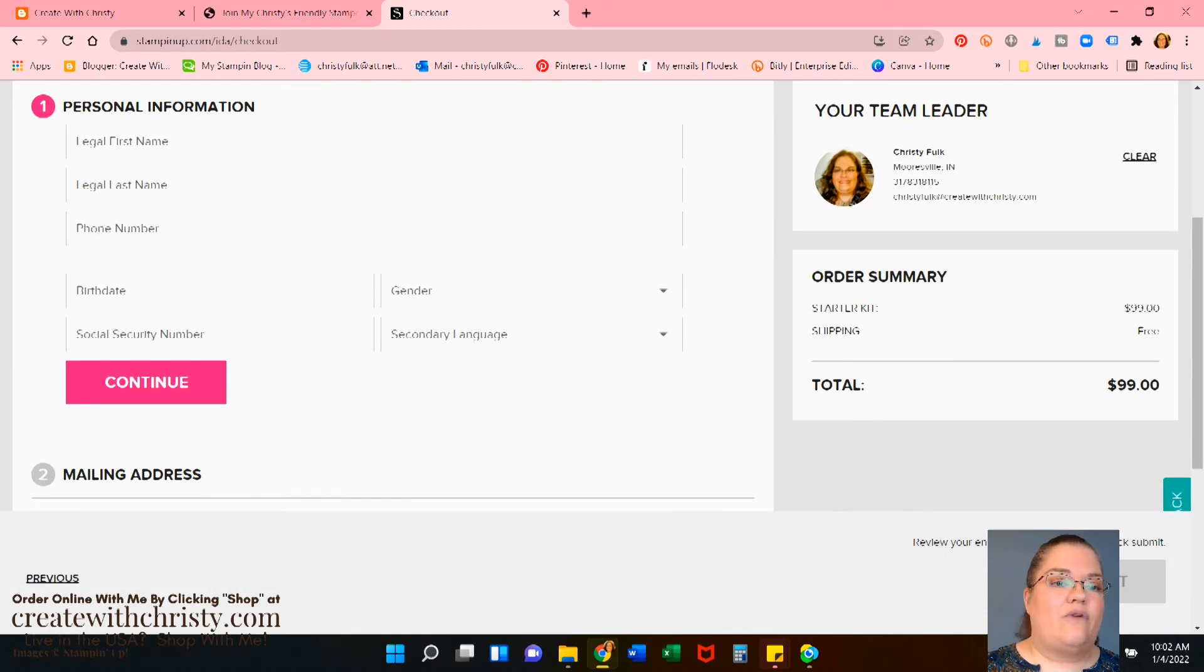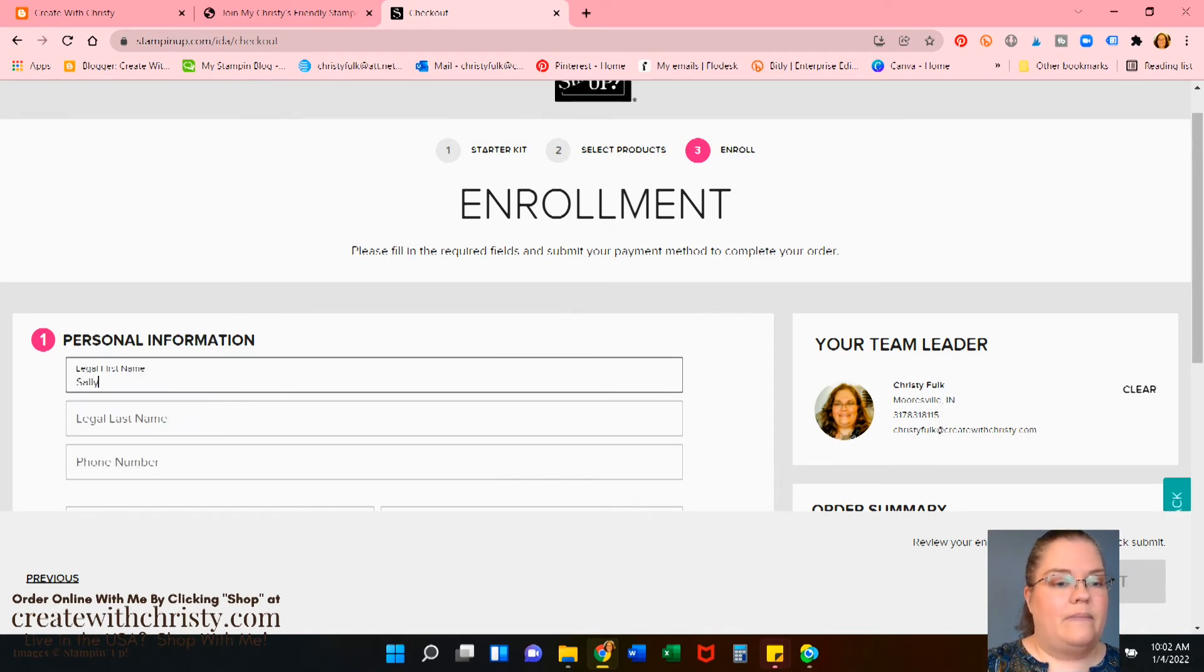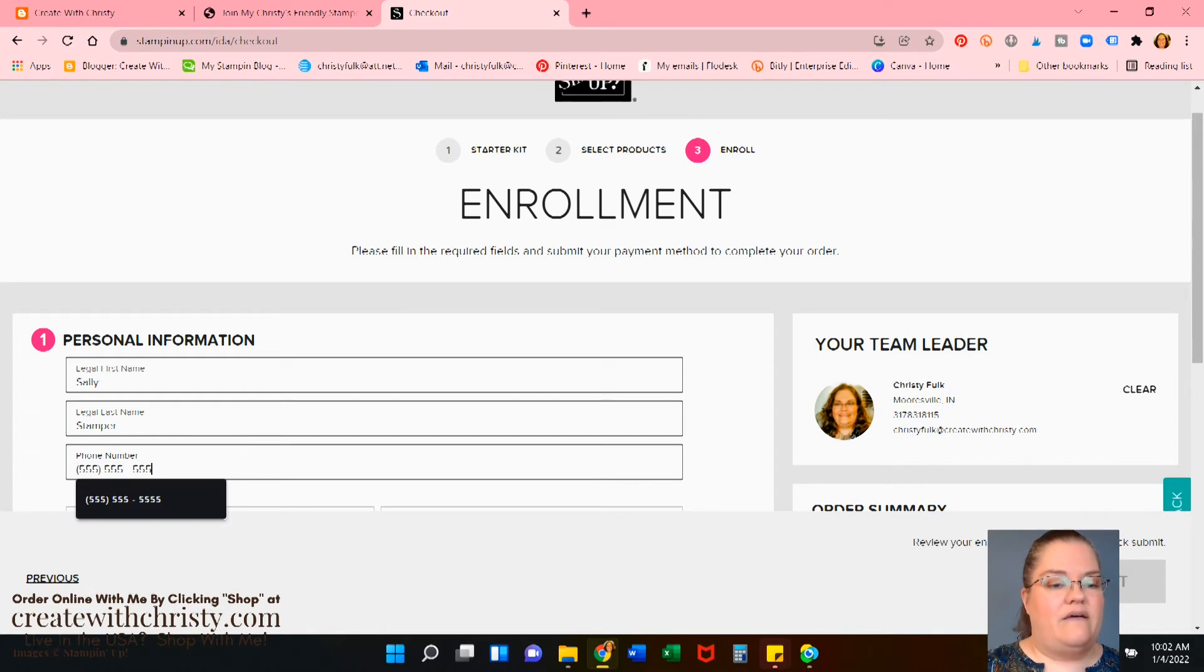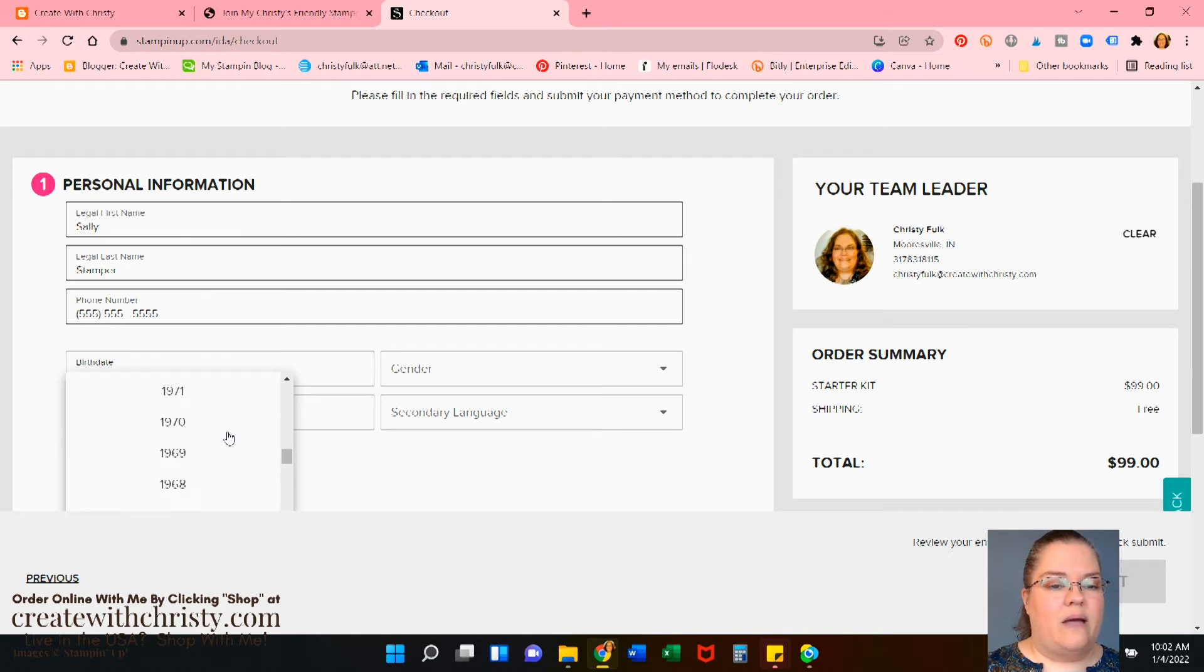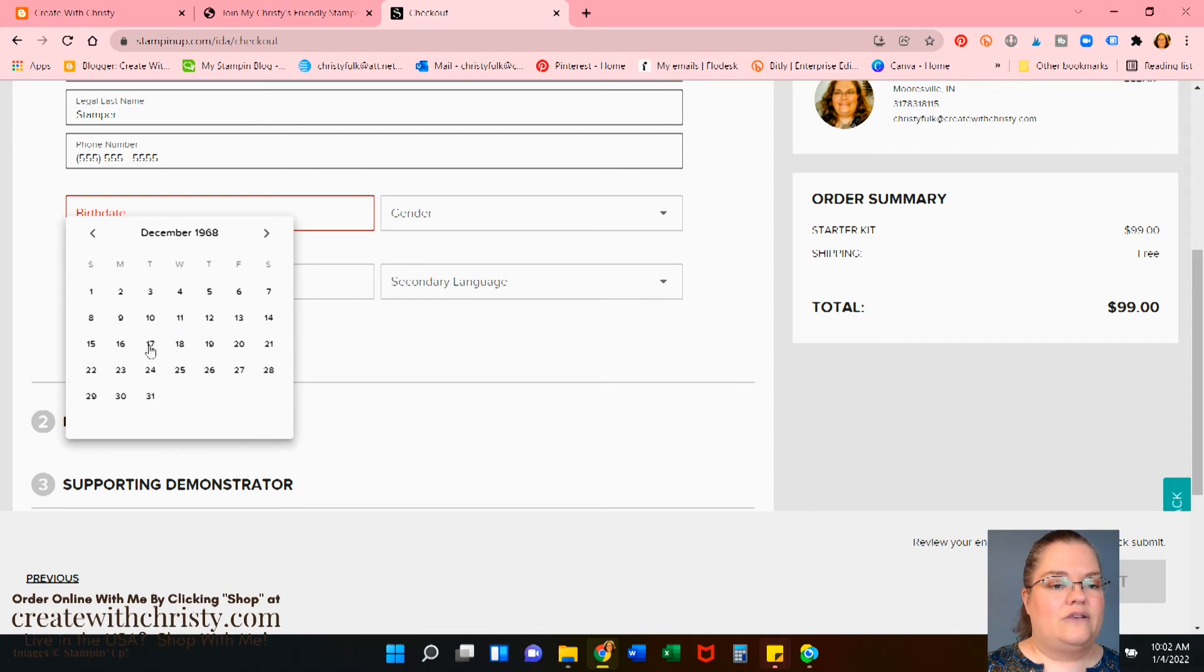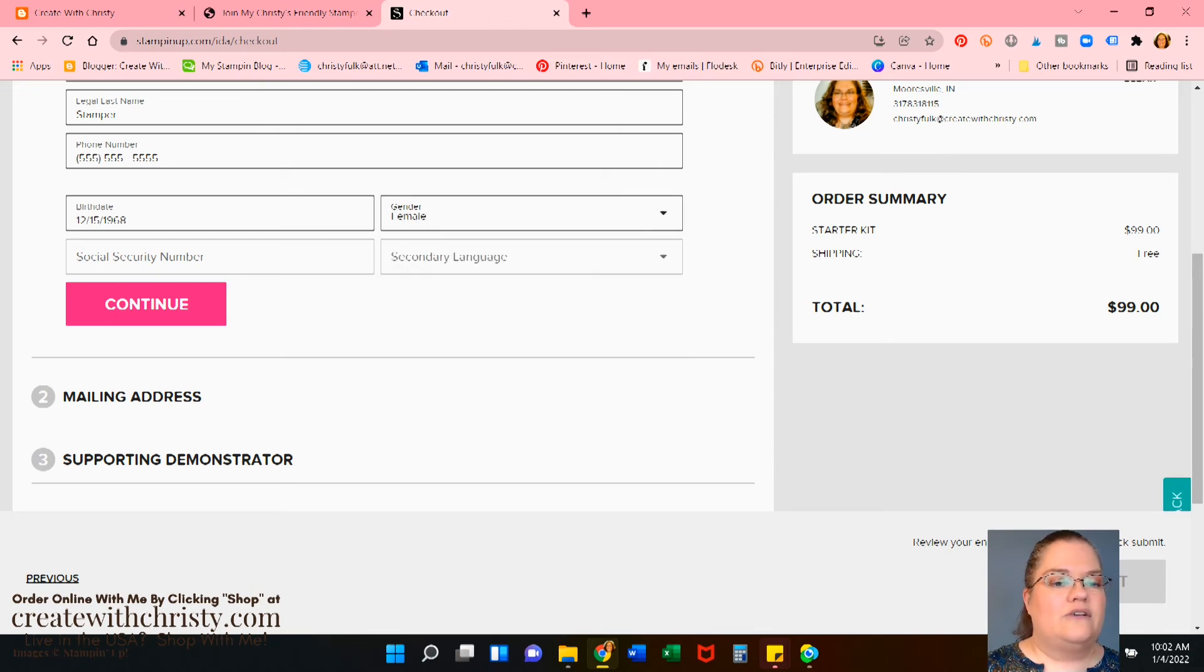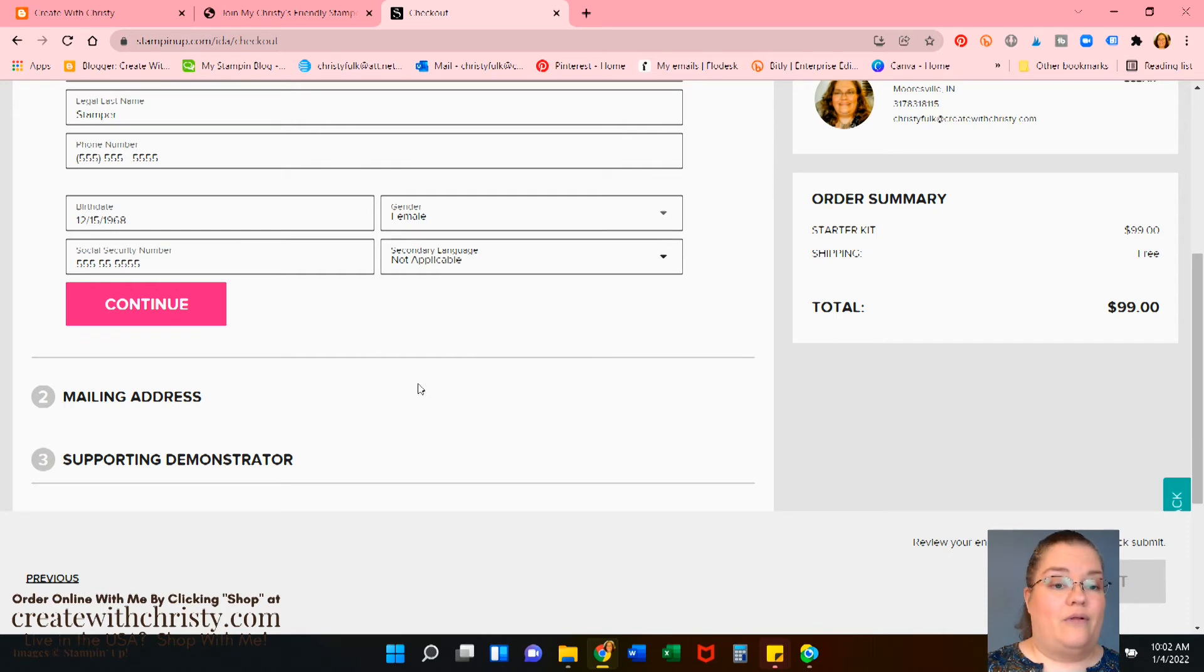Then we've got the enrollment. You need to add all your information. So let's go ahead and I'll do Sally Stamper. And let's do 555, 555, 555, 555. Birthday. Let's do. Let's see. We'll go. We'll go ahead and put my birthday in. 68. Oh, 15. Okay. Gender, female, social security number. I'm just going to put a bunch of fives in. If you don't have a secondary language, just click not applicable. Then continue.